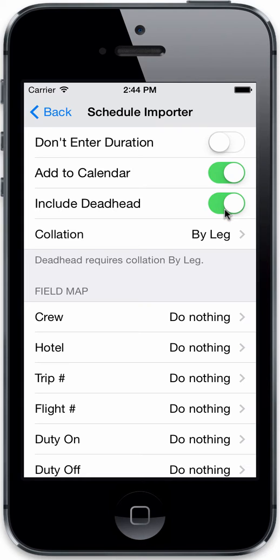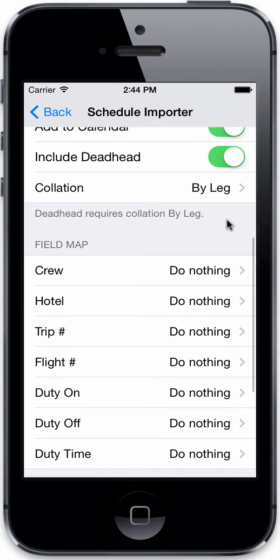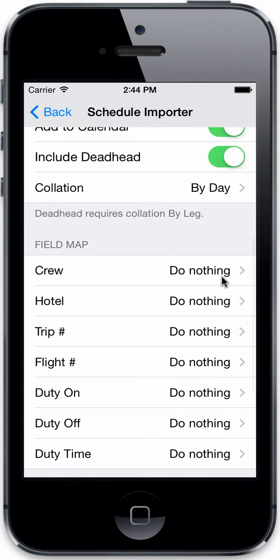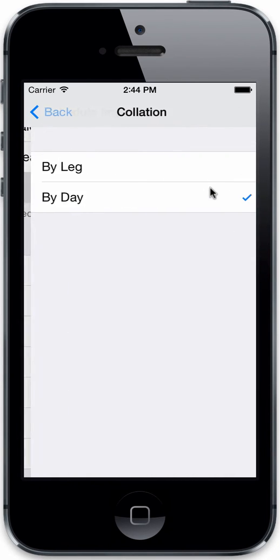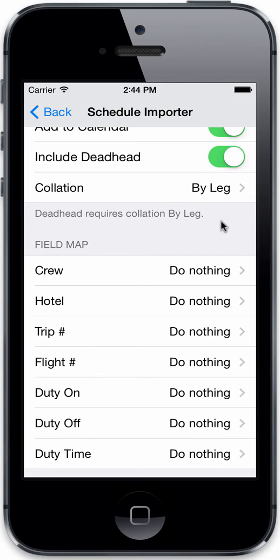You can choose whether or not to include deadhead flights in your imported data. If you only want non-deadheads to appear in your flight list to update and mark as flown, you can turn on the option to not include deadheads in the import. Collation determines whether to put all legs on the same day into a single flight log entry — that would be by-day collation — or choose by-leg if you want a separate flight log entry for each leg of your day.